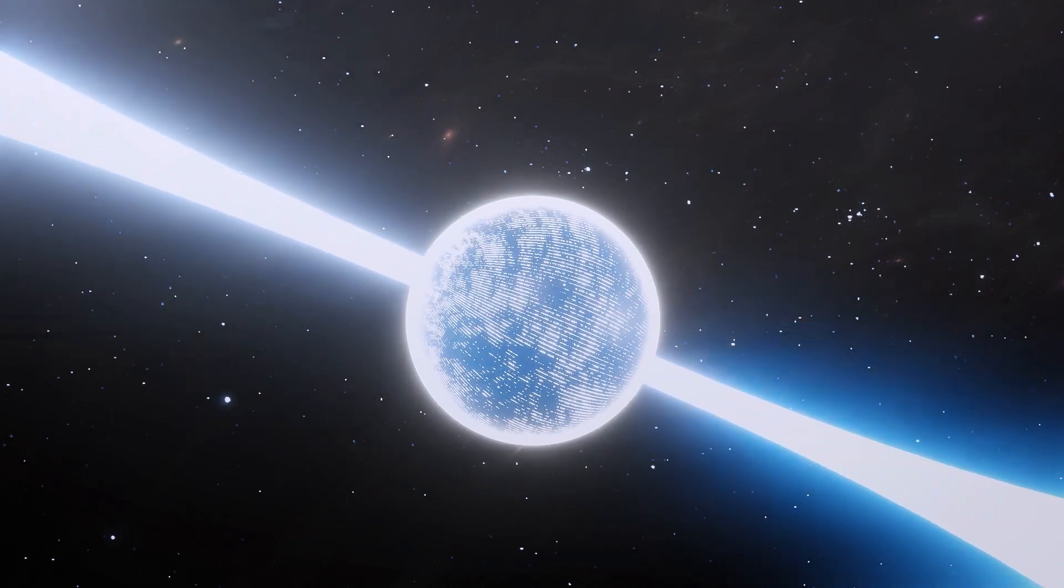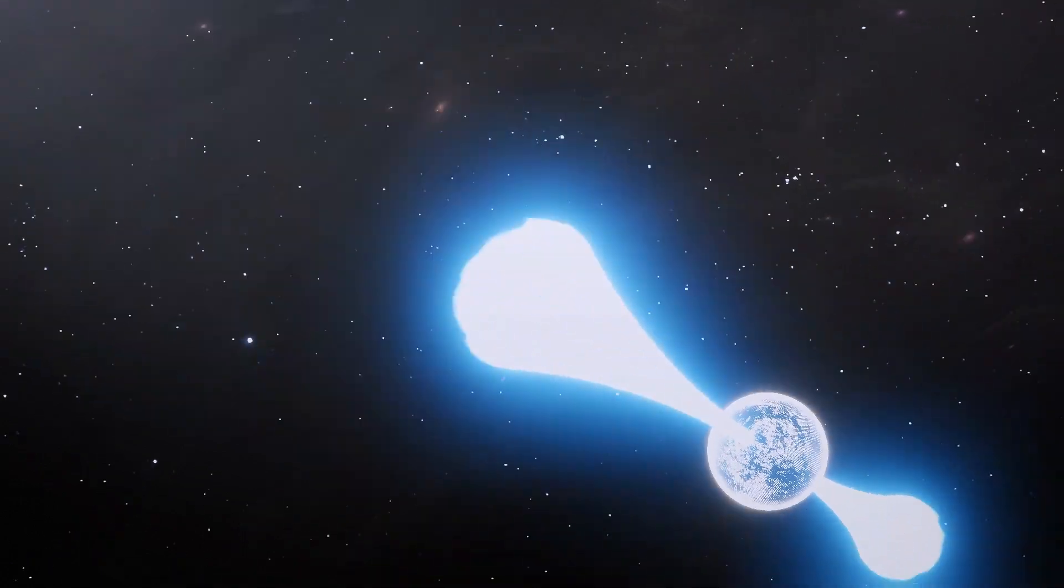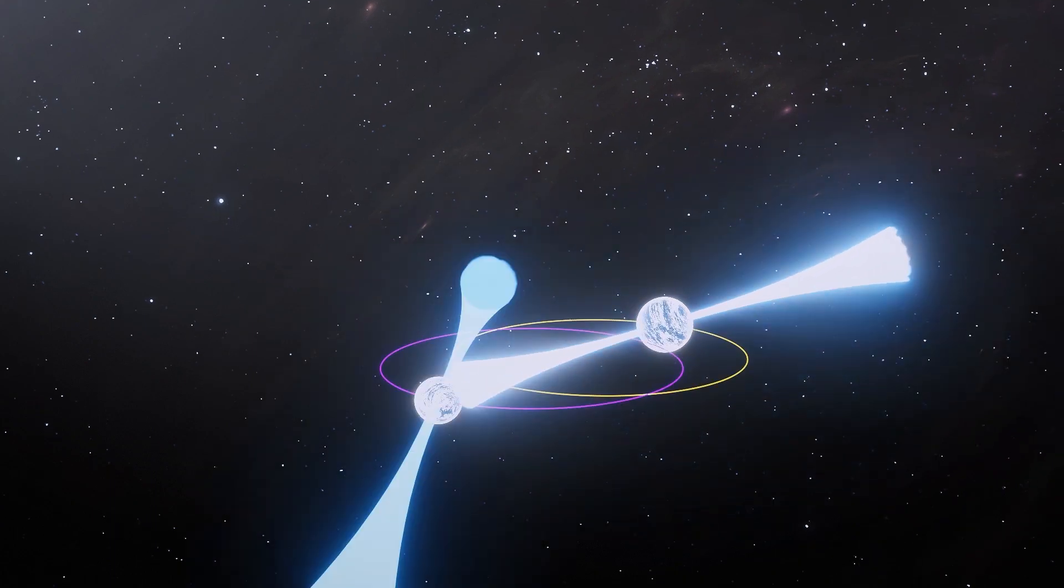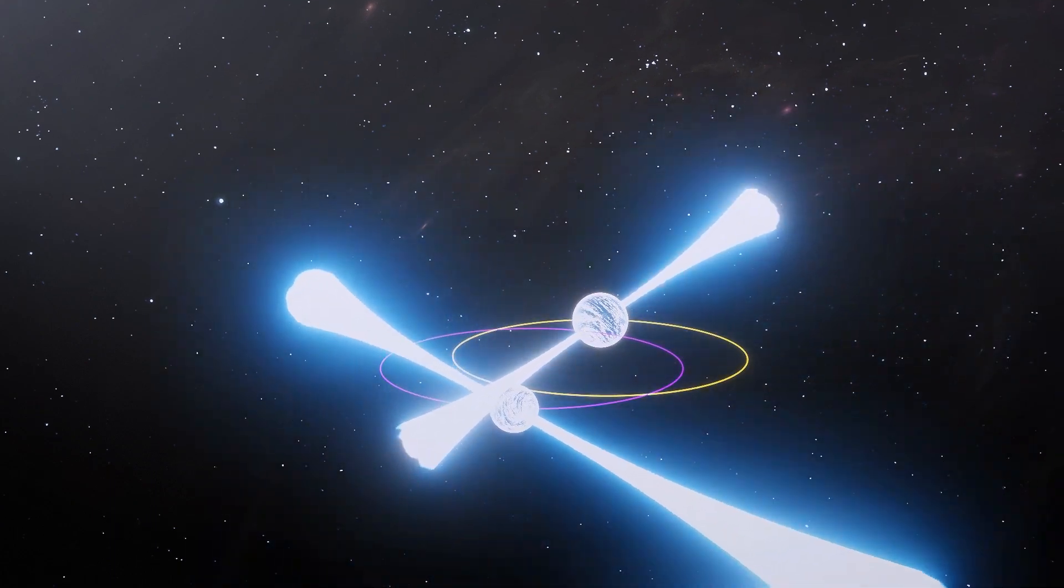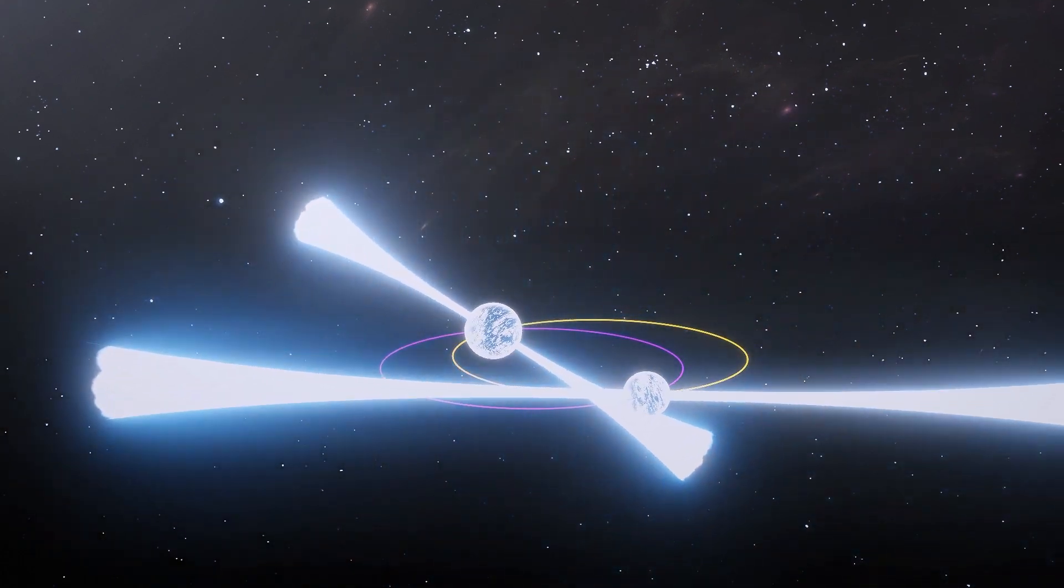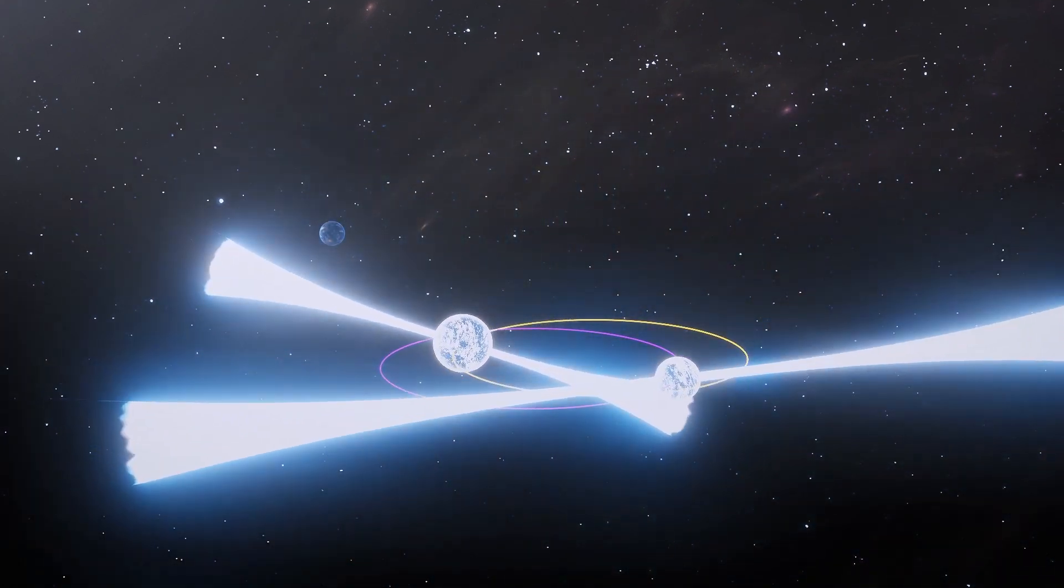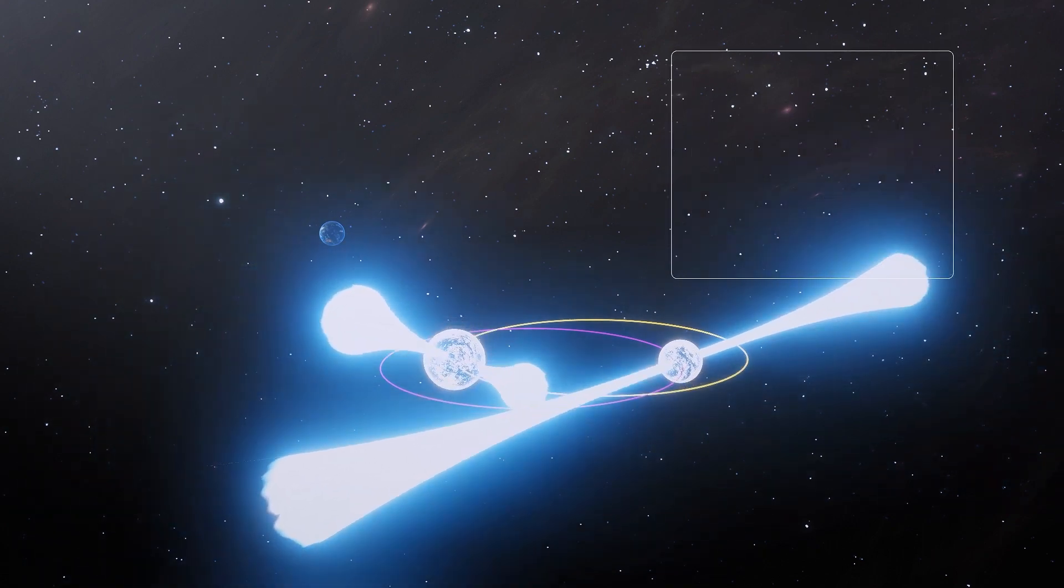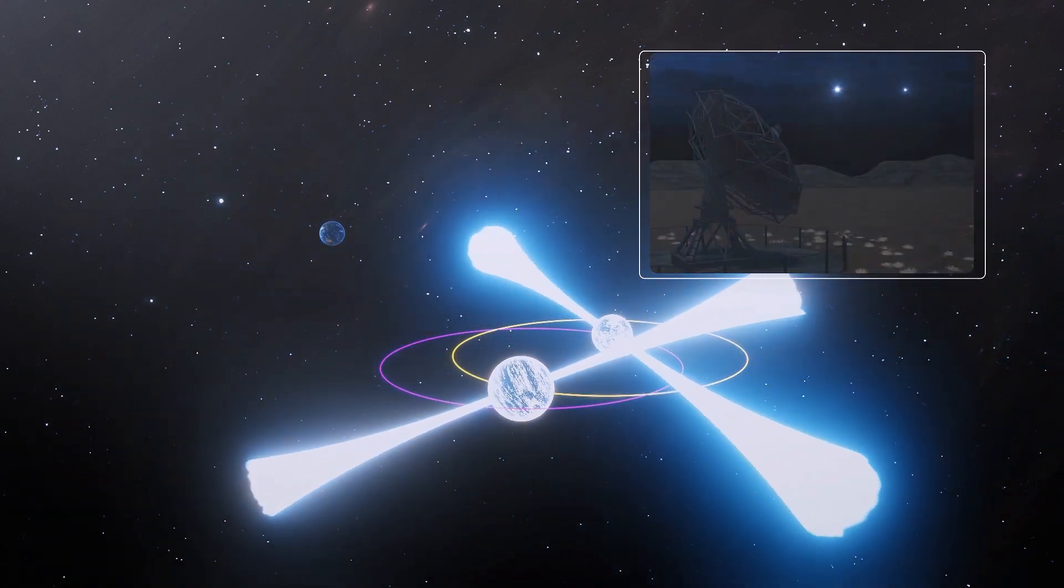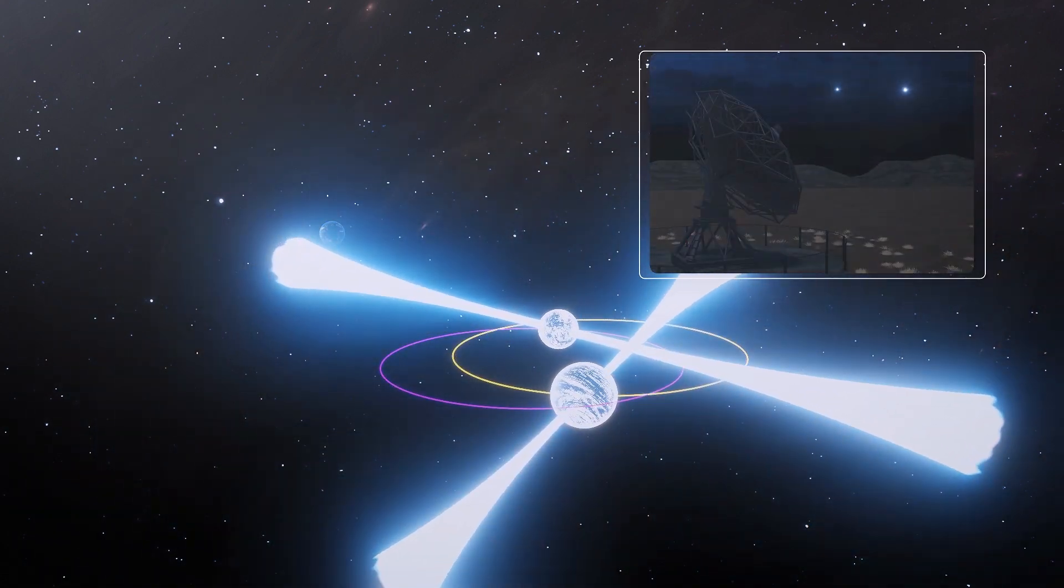Researchers writing in the journal Physical Review X observed a double pulsar system for 16 years, using large telescopes to note changes in the timing of flashes they produce that are visible from Earth, according to the conversation.